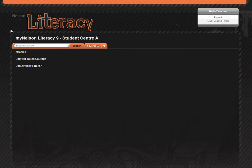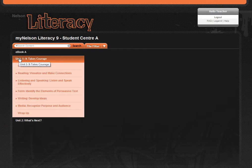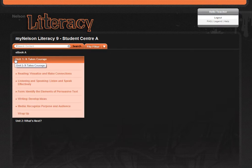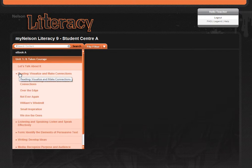To begin navigating the ebook extra content, click on the unit you want to explore, and a menu containing the unit contents, organized by strand, will appear. The menu expands as you navigate deeper into the unit. You can click on the strand you want to explore, and the menu will expand to show the Nelson Literacy student book selections for that particular strand.